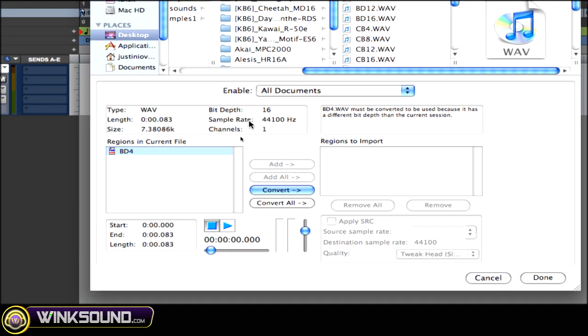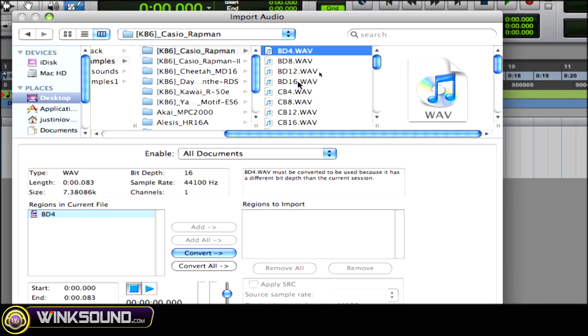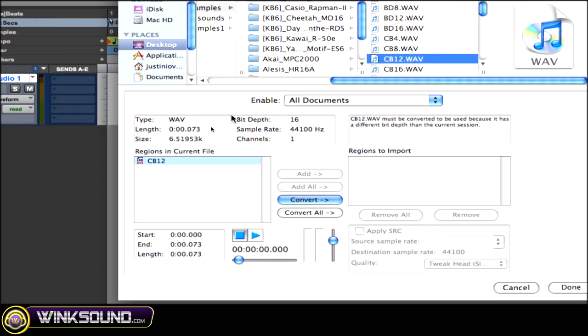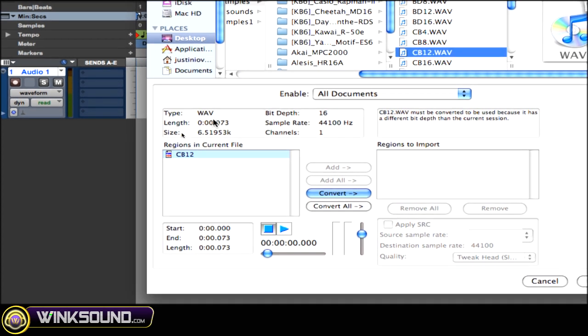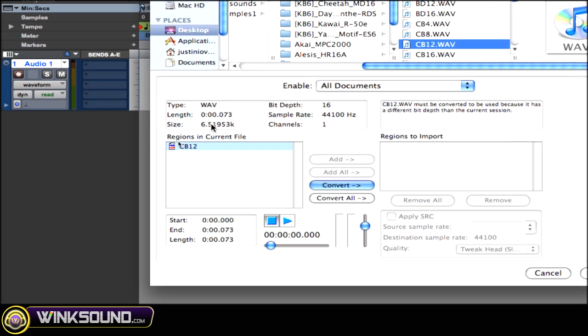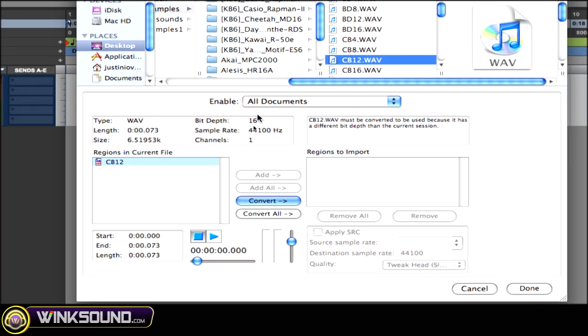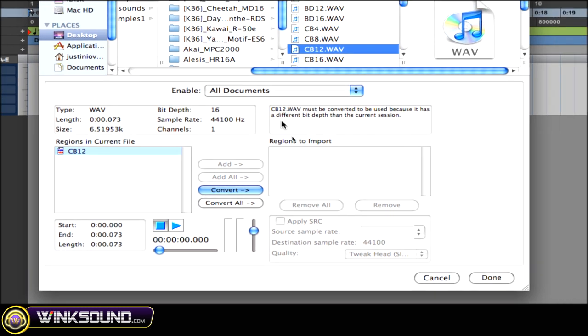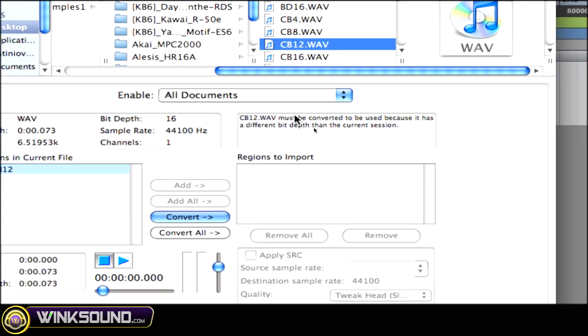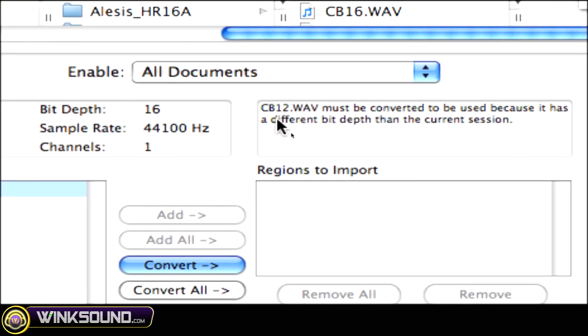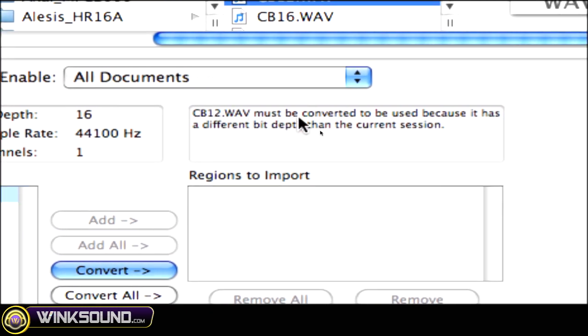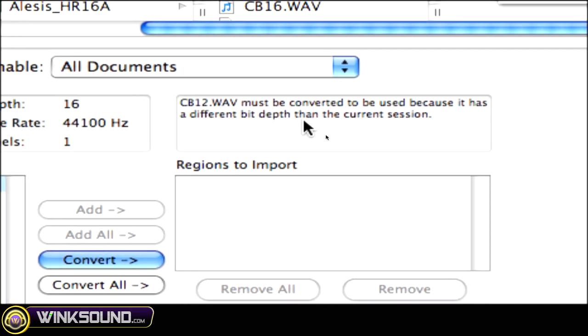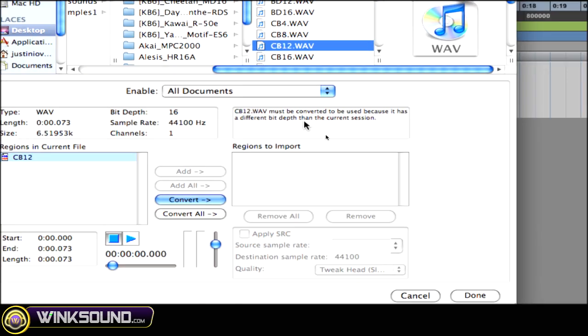So as you can see, it's great when you look at some samples, it shows you what kind of file type it is, the length, the size, the bit depth, sample rate, and how many channels. And then Pro Tools tells you that that Wave file must be converted to be used with this session because the bit depth is different.